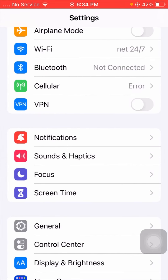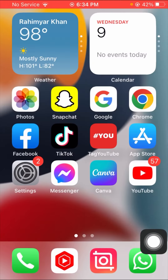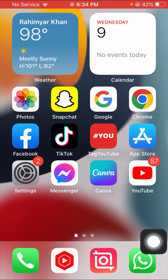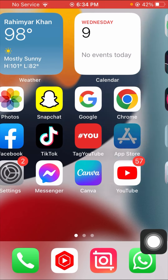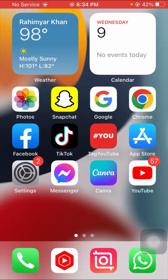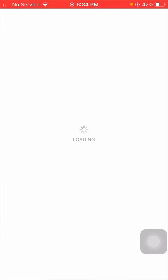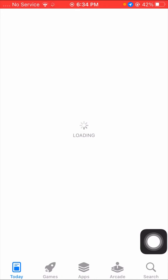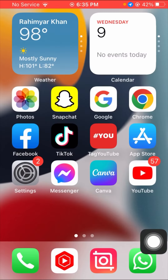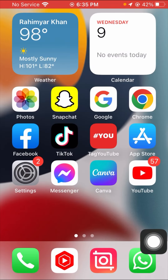After tapping Allow, simply go back all the way, and as you can see here the App Store is now present and showing on my iPhone. I open the App Store and it is working right now.